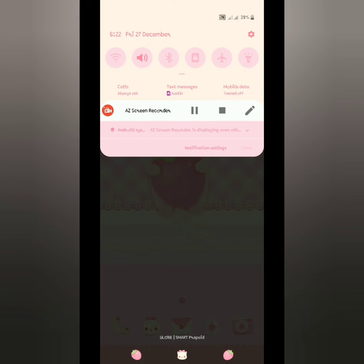The time is 6:22. We will add 9 minutes from this time, so 6:22 plus 9 is 6:31. I'm going to pause this video and then we'll get back after 9 minutes.